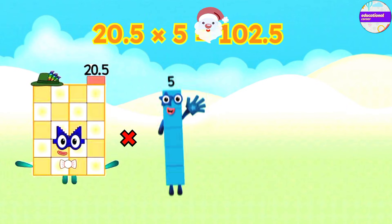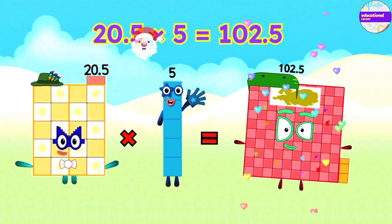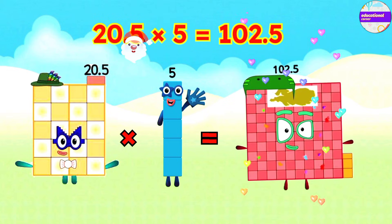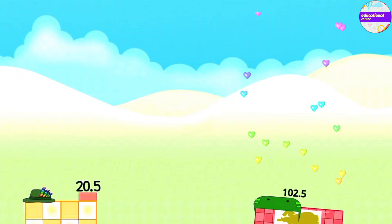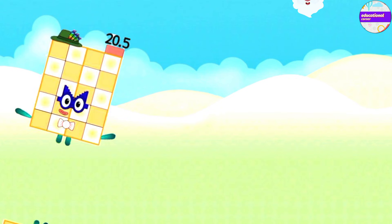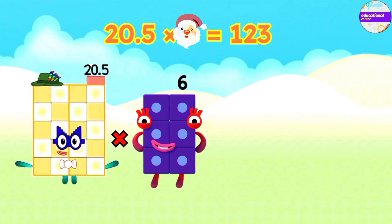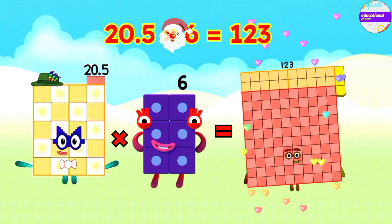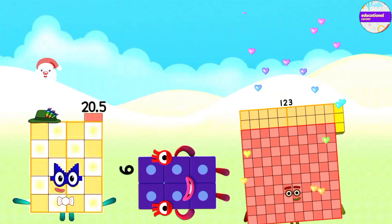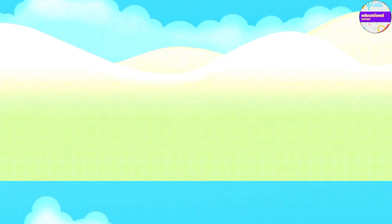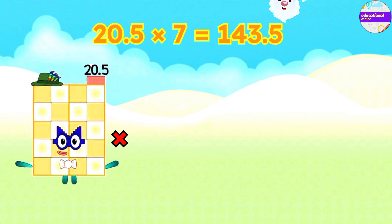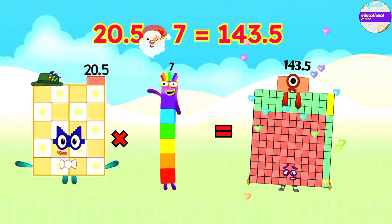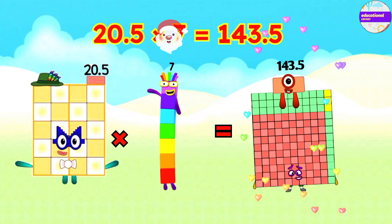20.5 x 5 equals 102.5. 20.5 x 6 equals 123. 20.5 x 7 equals 143.5.